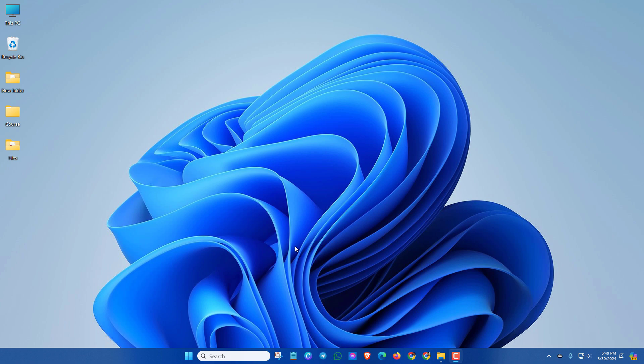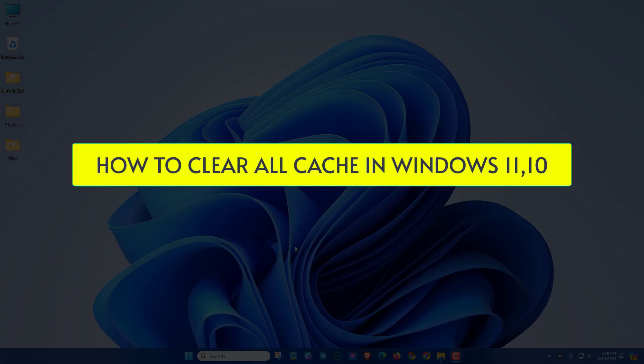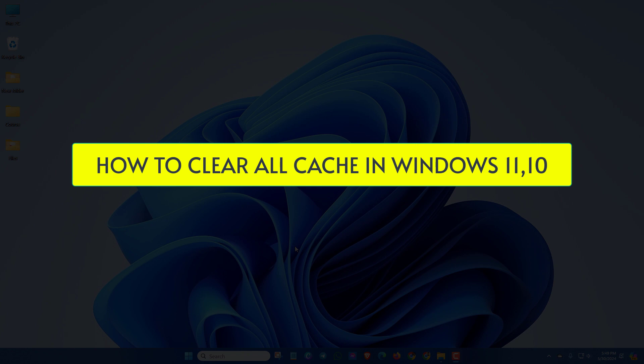Welcome back guys. Let's see how to clear all cache in Windows 11 or 10 and make your PC faster than before.